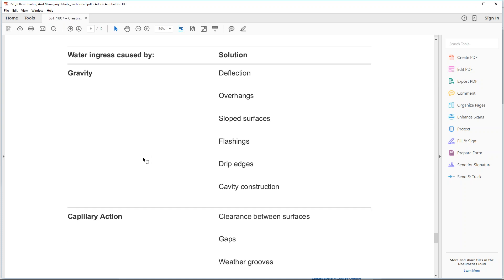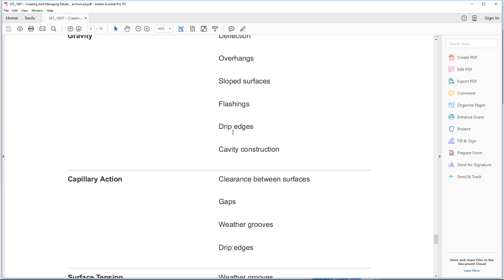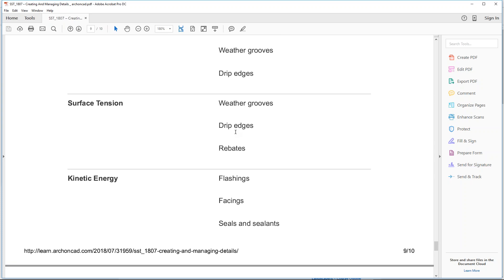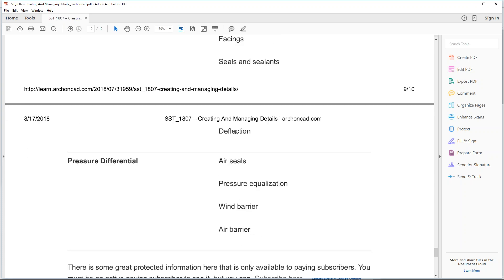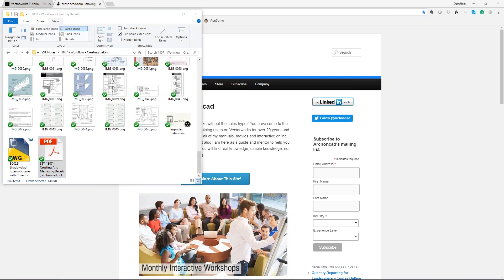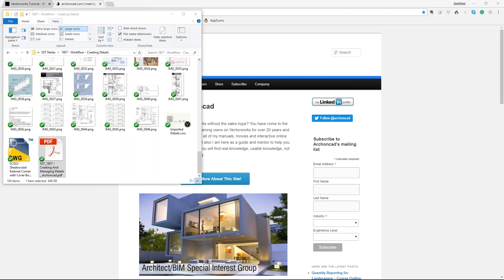So this is the handout I've created, summarizing each principle: water ingress caused by gravity with solutions, capillary action, surface tension, kinetic energy, and pressure differential. I've got my website on my other screen to make sure I'm covering everything, so I'm just scrolling through to make sure I don't forget anything.